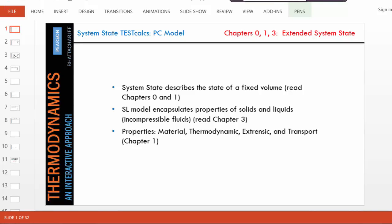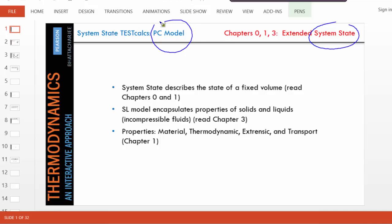Hello and welcome. We'll quickly solve a problem. Again, this is about finding a system state, this time using the PC model.